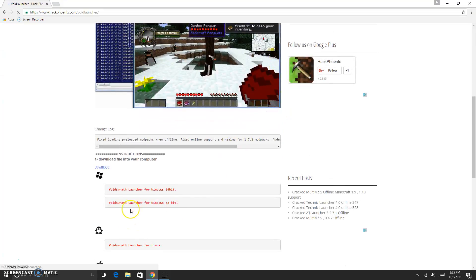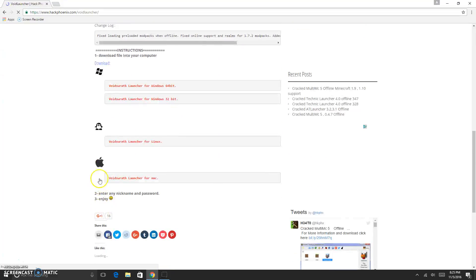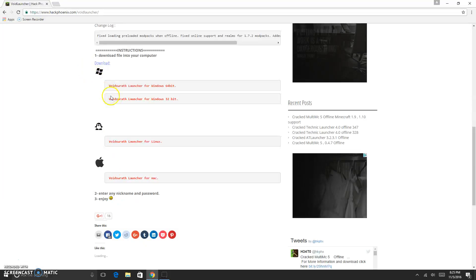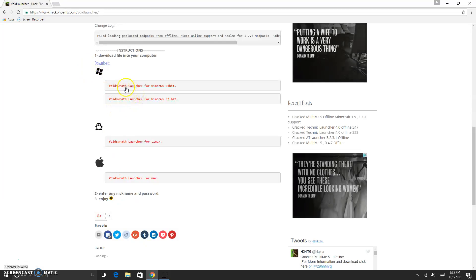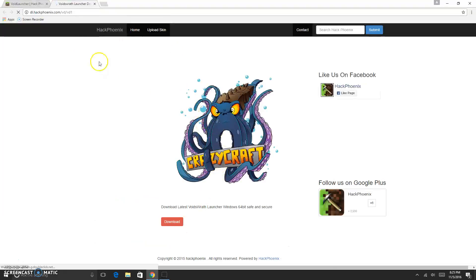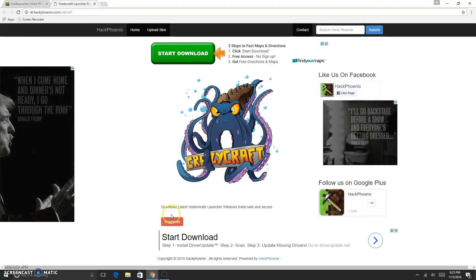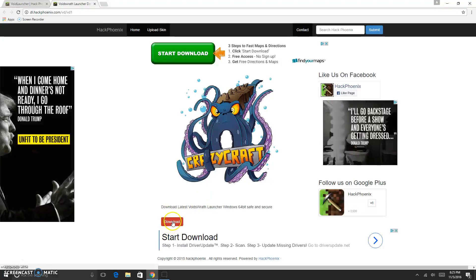Now we will have a Mac download, a Linux download, and a Windows download. Now I have a 64-bit computer, so I'm gonna download the 64-bit. And now we'll get here to CrazyCraft. There will be a download button and we'll click download.